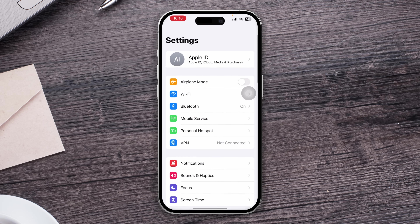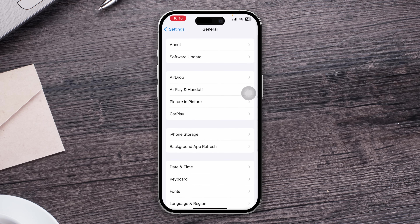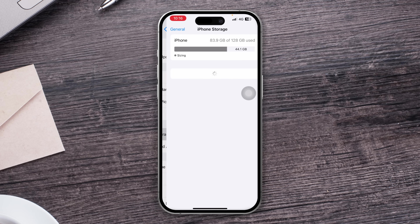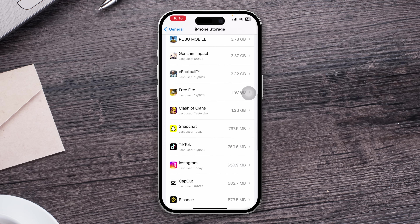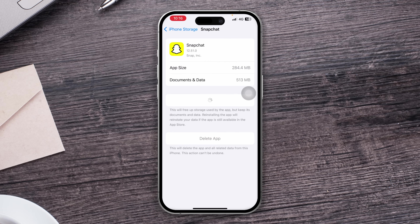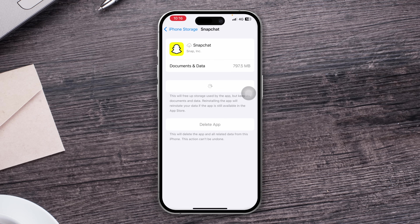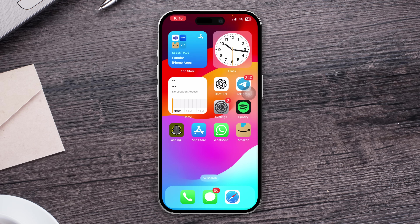If you still have the same problem, head over to Settings, tap General, then tap iPhone Storage. Find Snapchat in the list, open it up, tap Offload, tap Offload again to confirm, then tap Reinstall. Now here's the catch: if it takes a long time to load or it's not re-downloading, that means you have a problem with your internet.